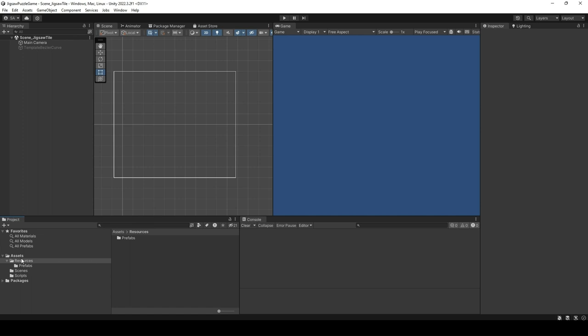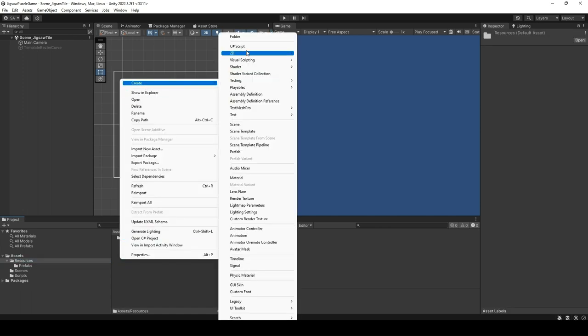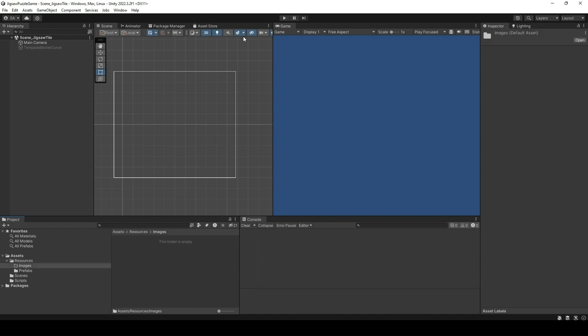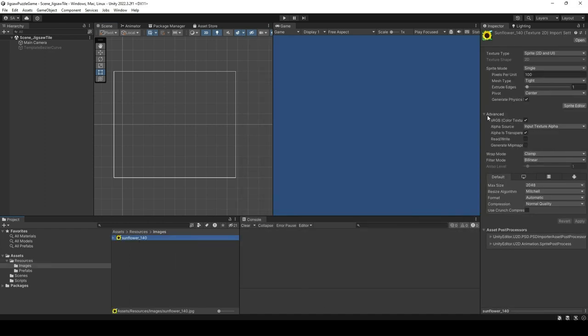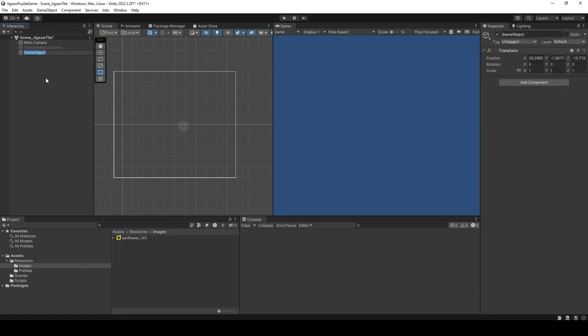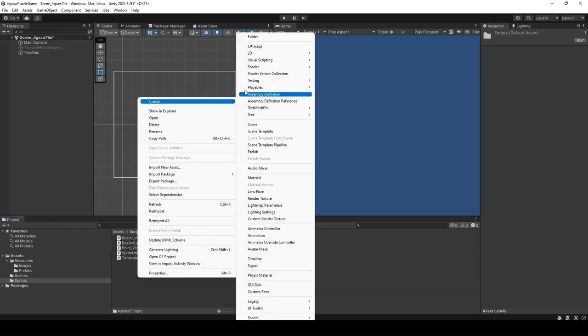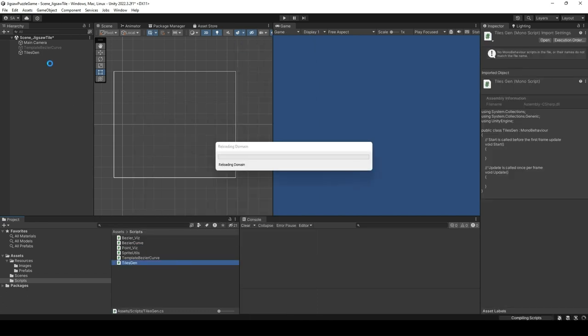Next, we will load the image where we will apply our template Bezier curve to create the jigsaw tiles. Open the Unity editor, right-click on the project window, and create a new folder called Images in Resources. Download the sunflower-140.jpg image provided in the link, and save it in the Images folder. We will use this image to create our jigsaw tile. Right-click on the hierarchy window and add an empty game object to the scene. Call the game object TilesGen. Select TilesGen from the hierarchy window, go to Inspector, and add a new script component. Name this script TilesGen.